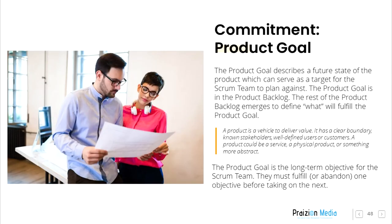Commitment: Product Goal. The product goal describes a future state of the product which can serve as a target for the Scrum Team to plan against. The product goal is in the product backlog. The rest of the product backlog emerges to define what will fulfill the product goal. A product is a vehicle to deliver value. It has a clear boundary, known stakeholders, well-defined users or customers. A product could be a service, a physical product, or something more abstract. The product goal is the long-term objective for the Scrum Team. They must fulfill or abandon one objective before taking on the next.